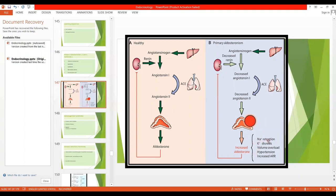There will be sodium retention leading to increased ECF volume, because water is also reabsorbed. This leads to increased cardiac output and, due to volume overload, hypertension. Also, it causes hypokalemia because excessive potassium is lost in the urine — there is potassium diuresis, leading to decreased ECF potassium, which is called hypokalemia.